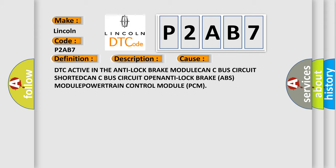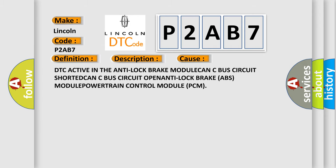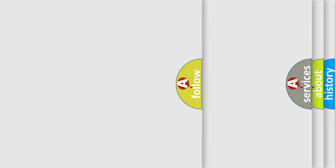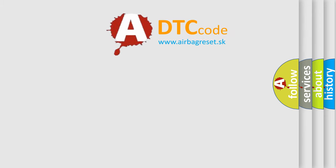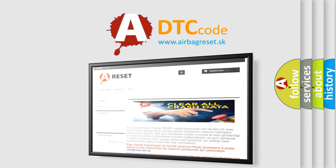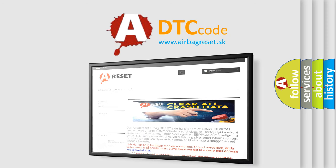The Airbag Reset website aims to provide information in 52 languages. Thank you for your attention and stay tuned for the next video.